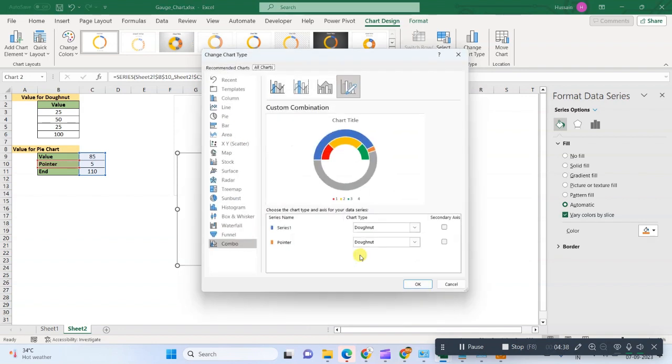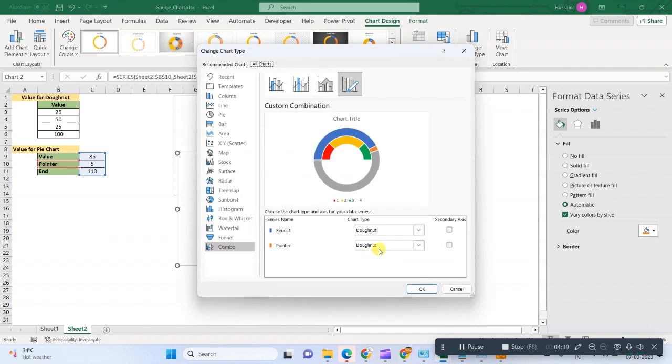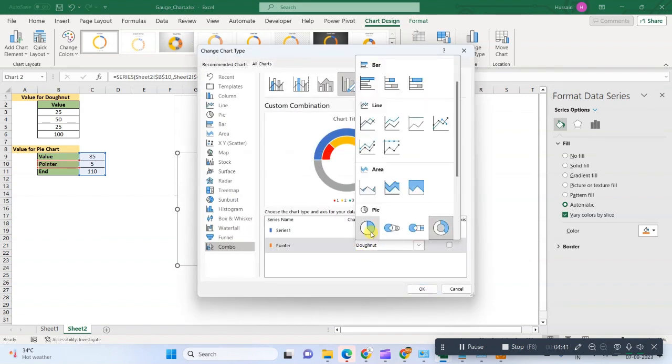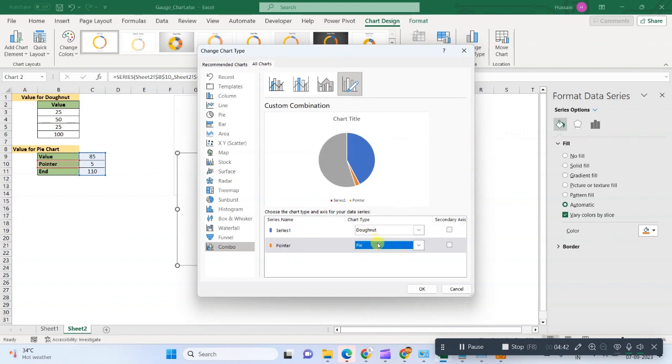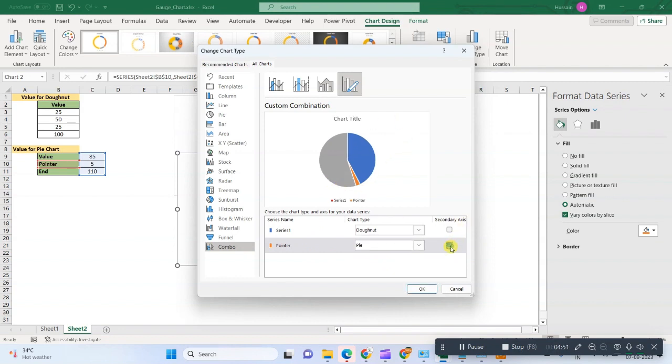Now one more thing we need to do: we need to change the chart type. So we will change this pointer to pie chart and we will select as secondary axis.